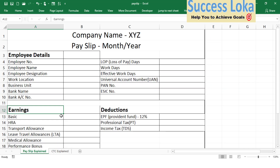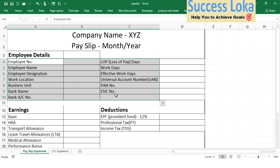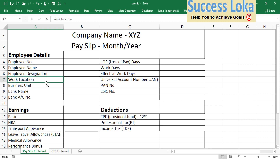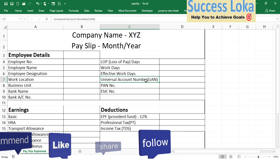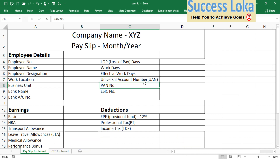Now I will show you how a payslip really looks and what the various components are. A payslip basically has three sections. The first section is the employee details, which provides all information related to the employee — it could be your employee number, employee name, designation, work location, business unit, bank name, bank account number, days worked, EPF Universal Account Number (UAN), PAN number, and ESIC number.